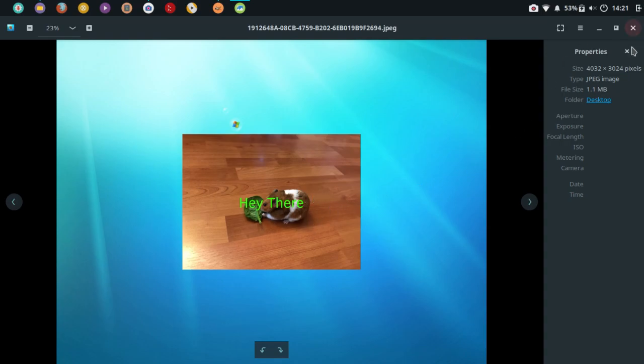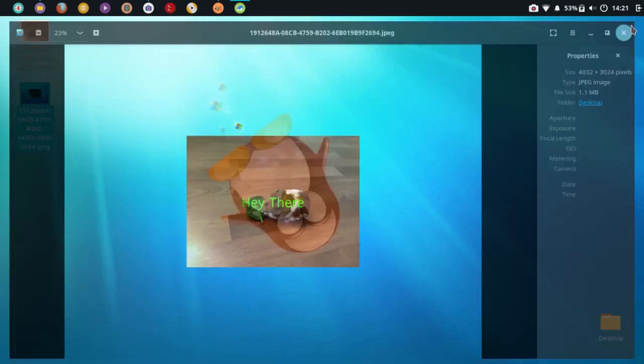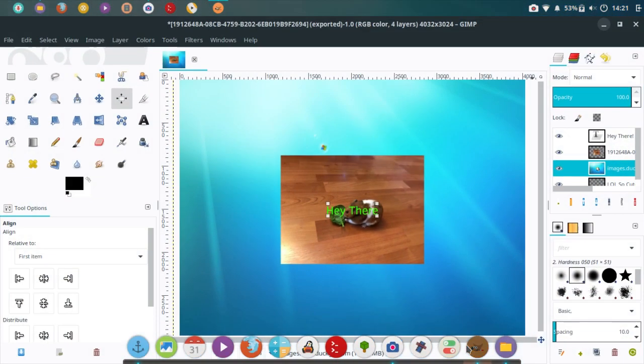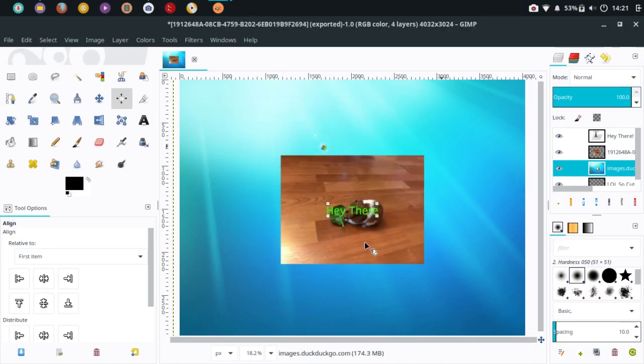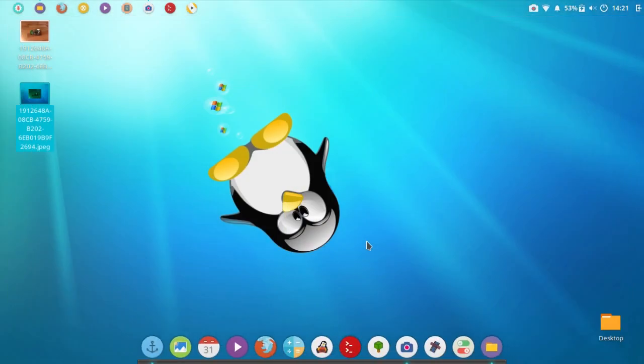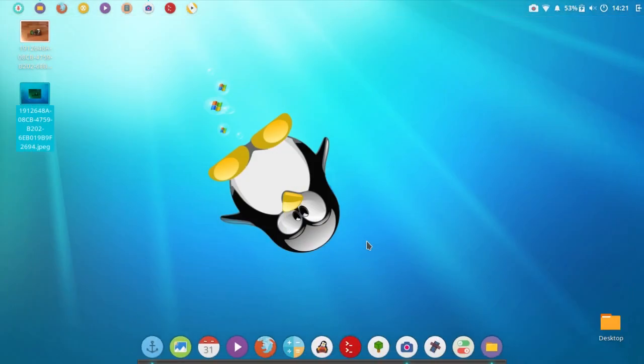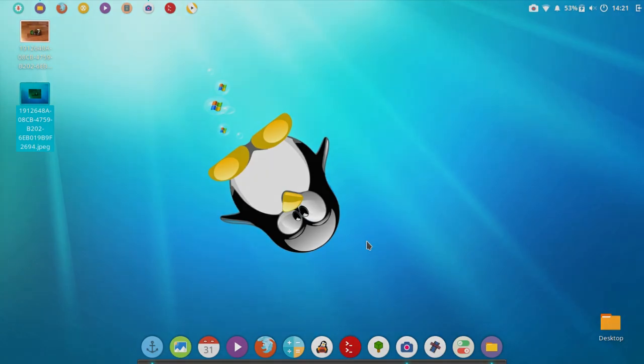So there's a quick little video showing you how to center images and text in GIMP. Anyway guys, that's it. I hope you enjoyed and I will see you on my next one. Bye!